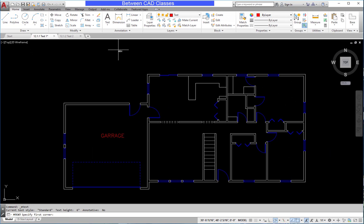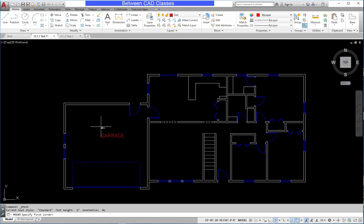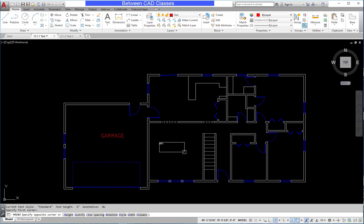After starting the Text command, I can see a little preview of my text, and obviously it's a lot smaller than the other text here, so I'm going to have to adjust it a little bit. I'm going to go ahead and click two points to place a text box. Just like I'm drawing a rectangle, I'm going to pick two diagonal endpoints.